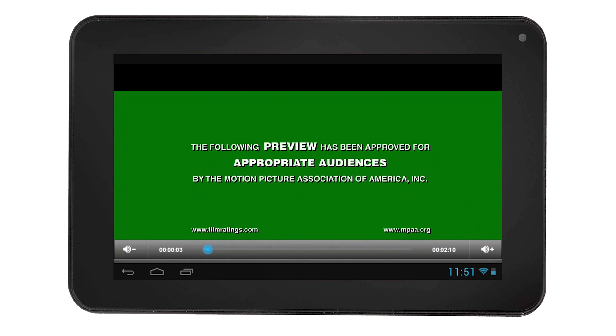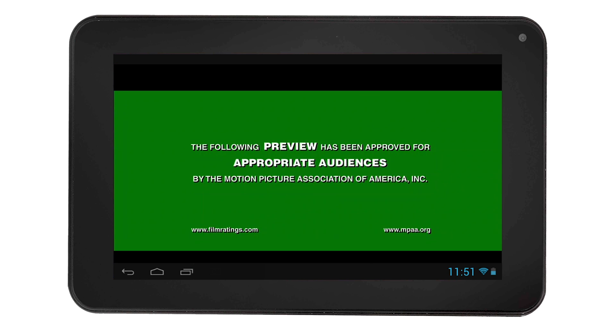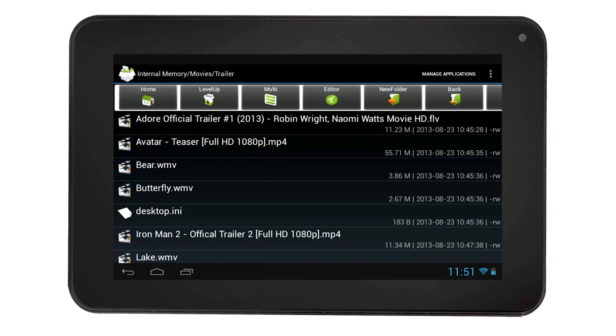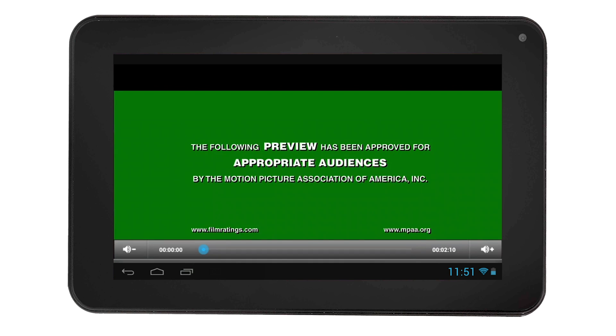For example, if you go back and select the video again, you will no longer be given the option of which app to use to complete the action. Instead, the video will open with the default app you set earlier.